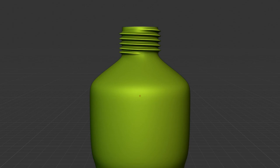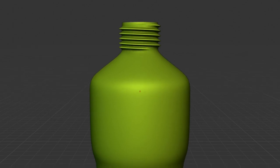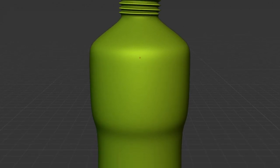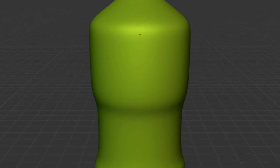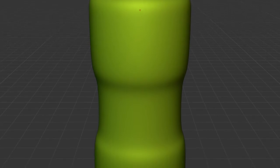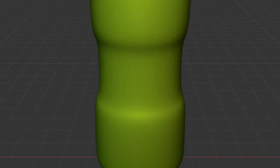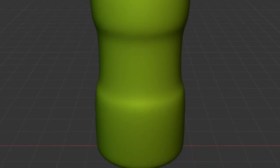Hello friends, in this video you are about to learn how to make a bottle finish or bottle neck thread in Blender. So let's start this tutorial.